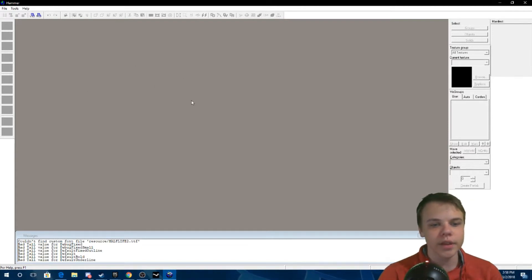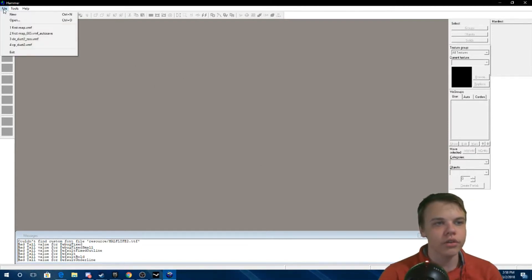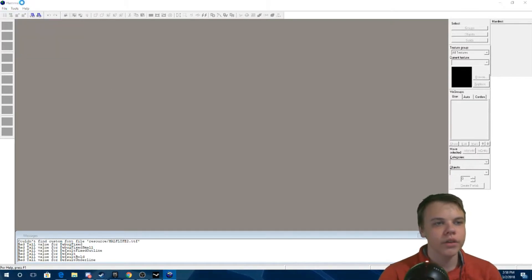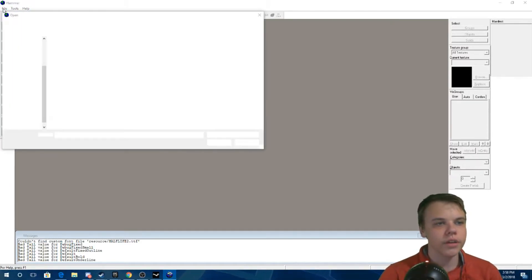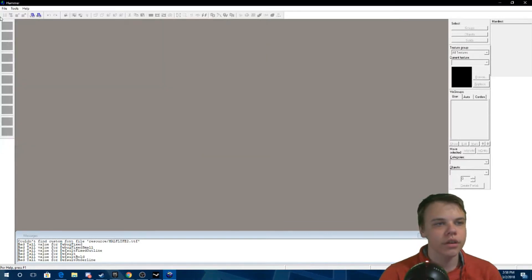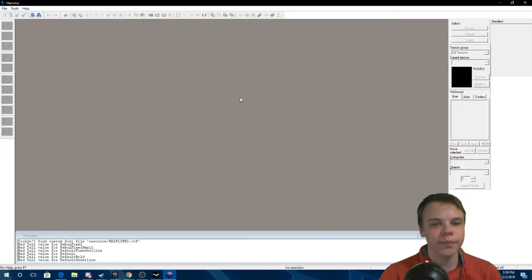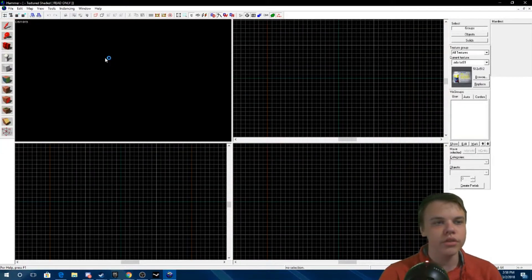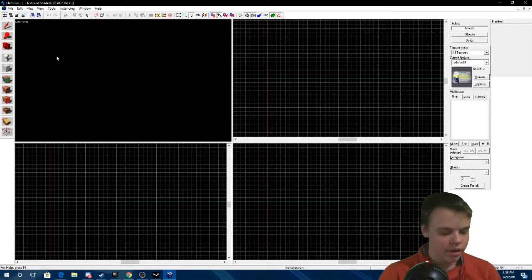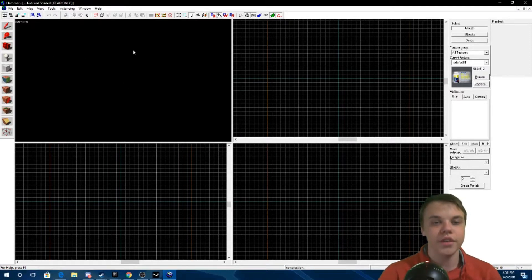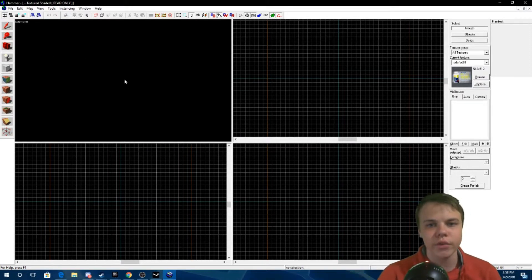So it'll open up like this — you can see you can have a new map or open one. I have just my maps I made there, so I'm gonna make a new one. This is what you see — it's your view, but right now we have nothing to see because we haven't created anything.